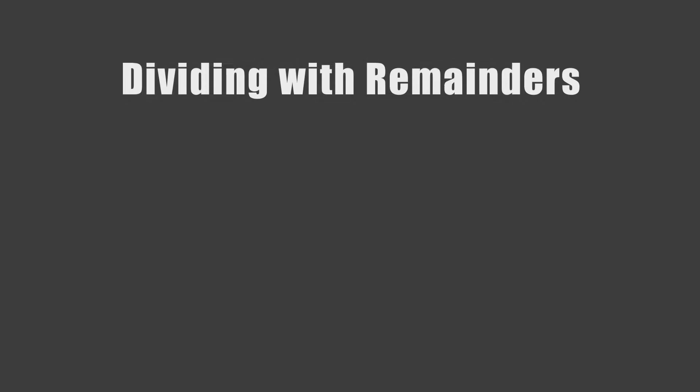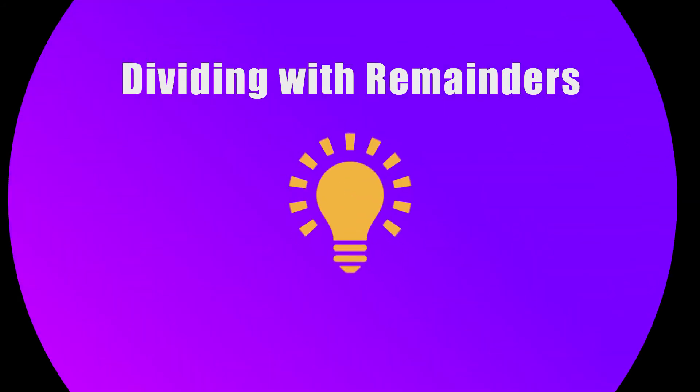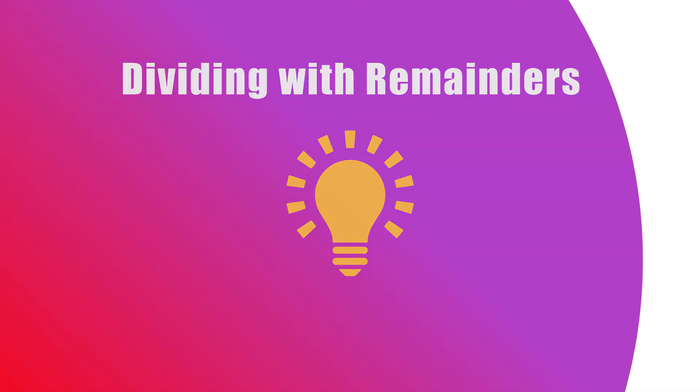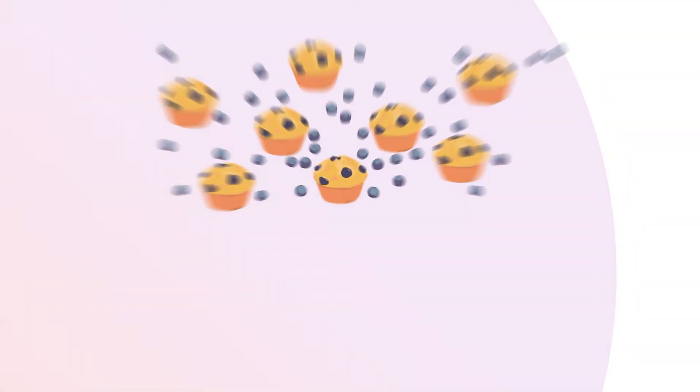Hello! In this video, we will learn how to divide four-digit numbers by two-digit numbers.